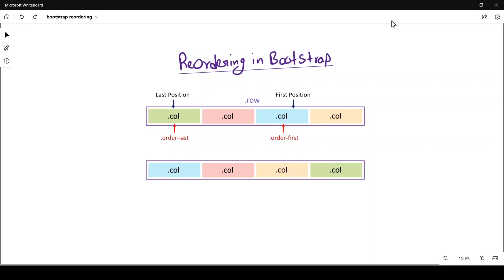Today we are going to discuss reordering in Bootstrap. We can reorder with the help of 'order-first' and 'order-last'. If we want to change the position of a column to the first position, we provide order-first. If we want to change any column to the last position, we provide order-last.